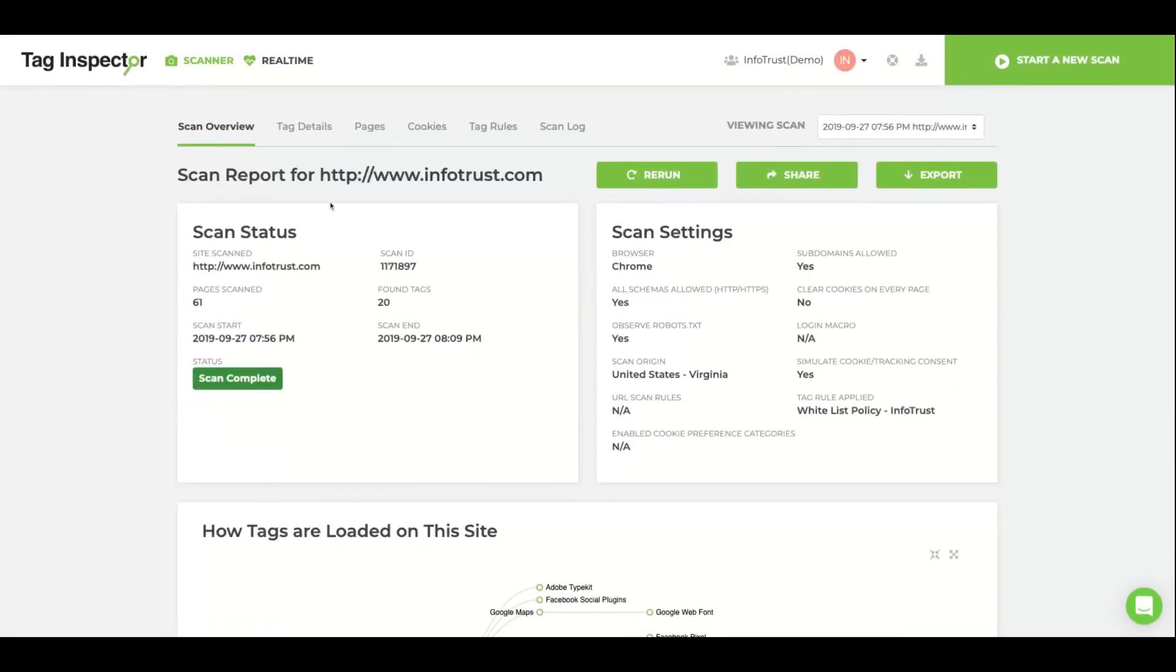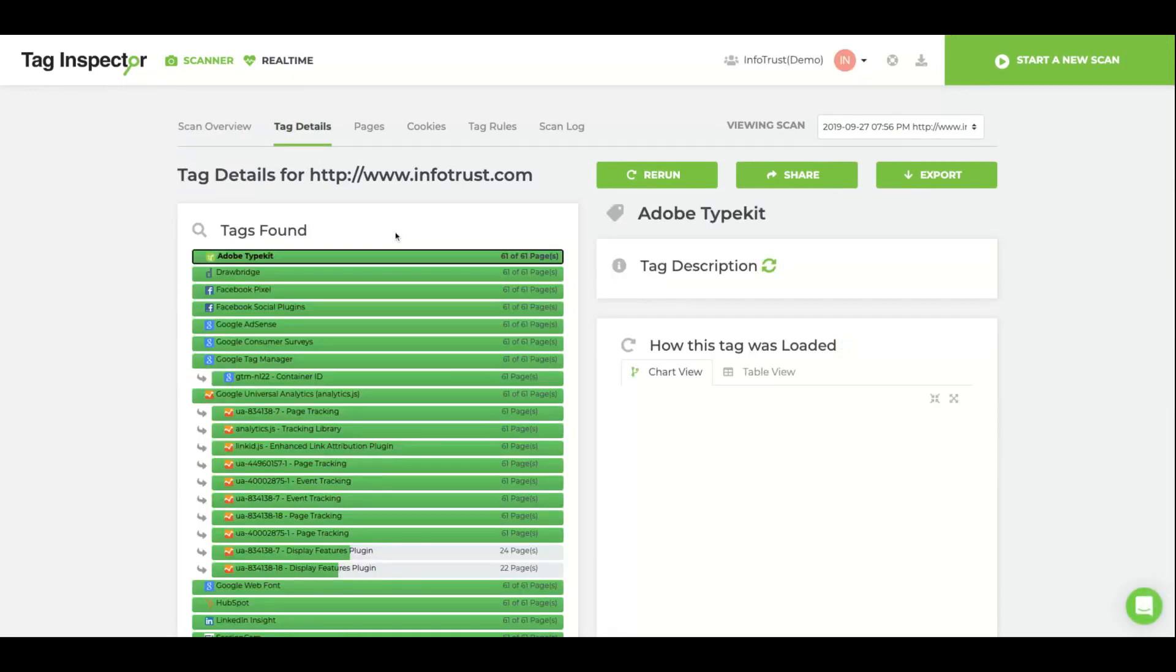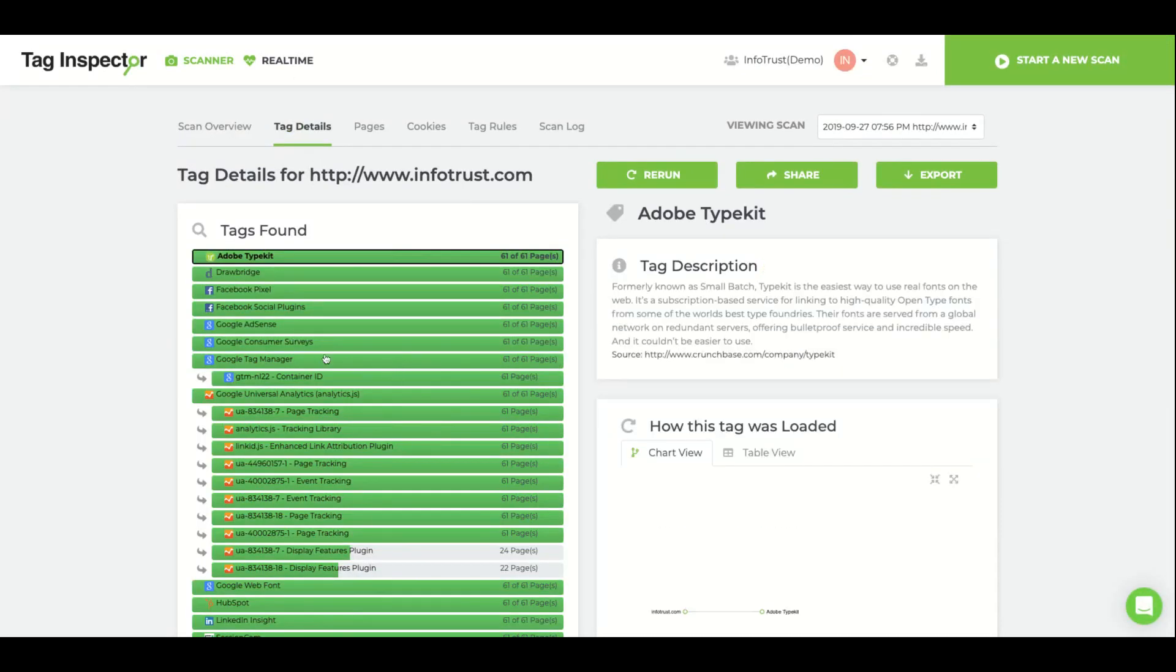The Tag Details tab lists all the tags detected by scanner and provides a graph showing each tag's coverage on your web pages.